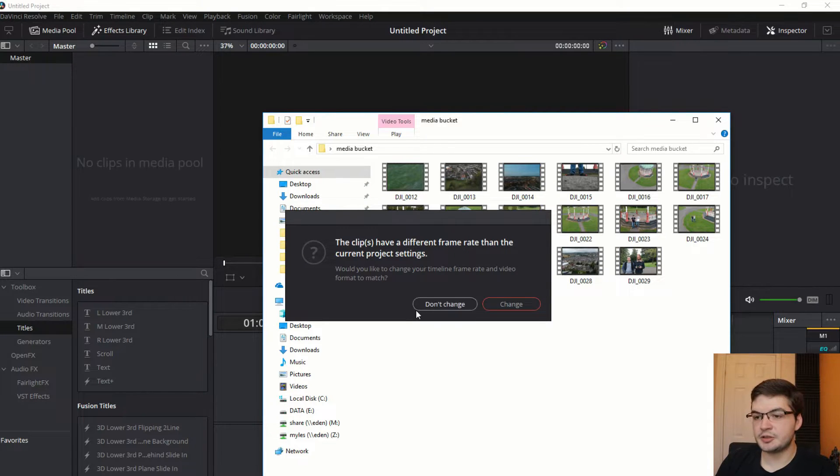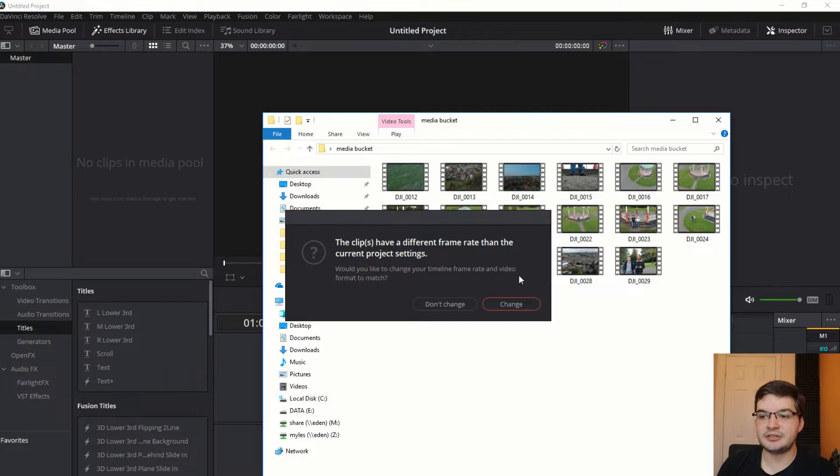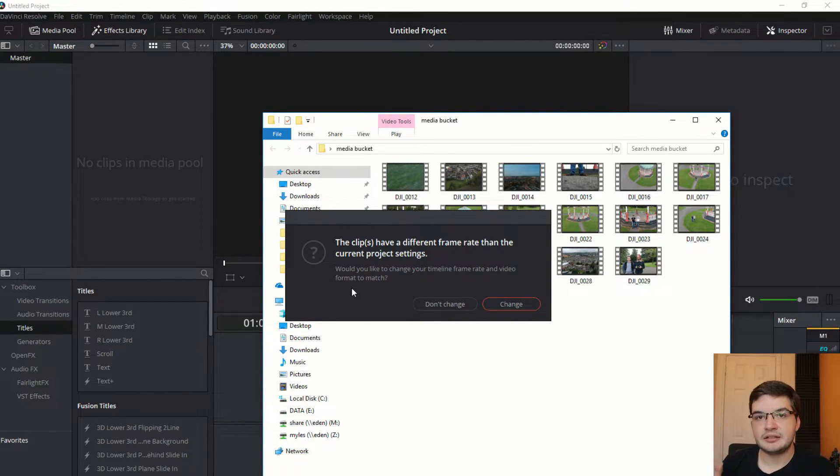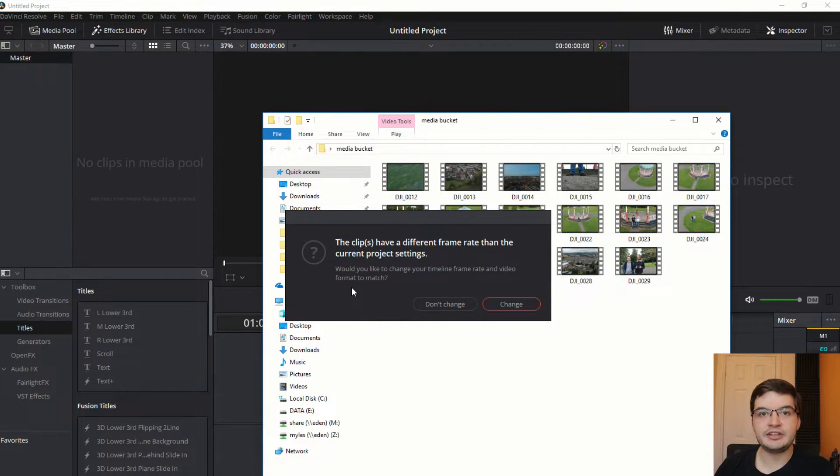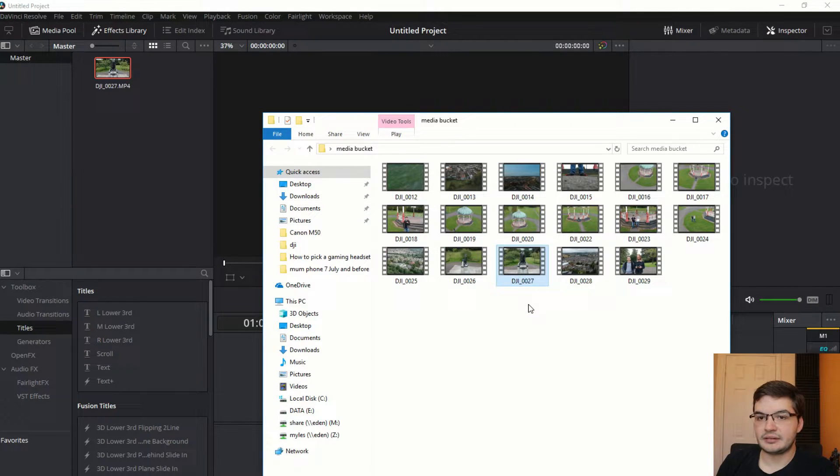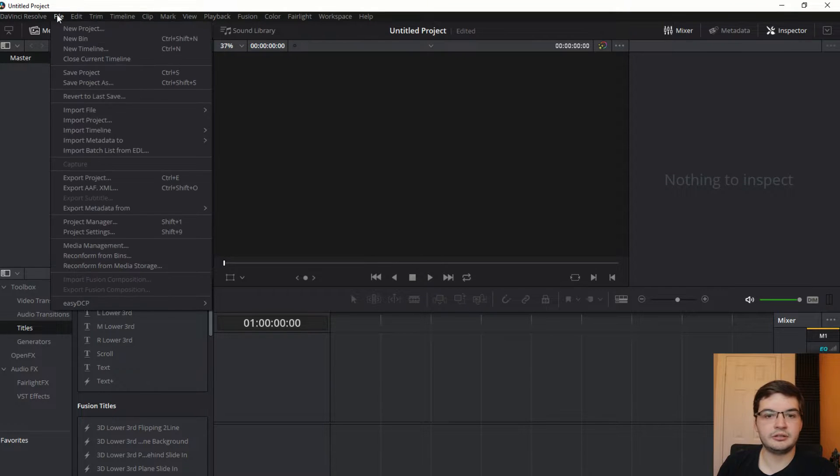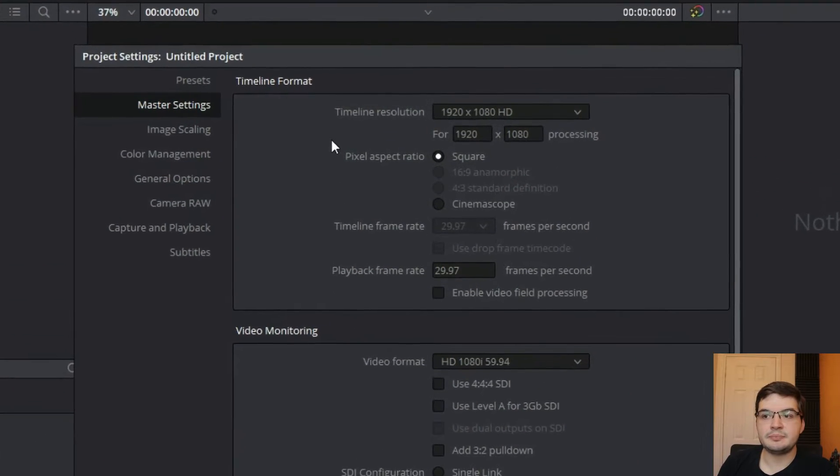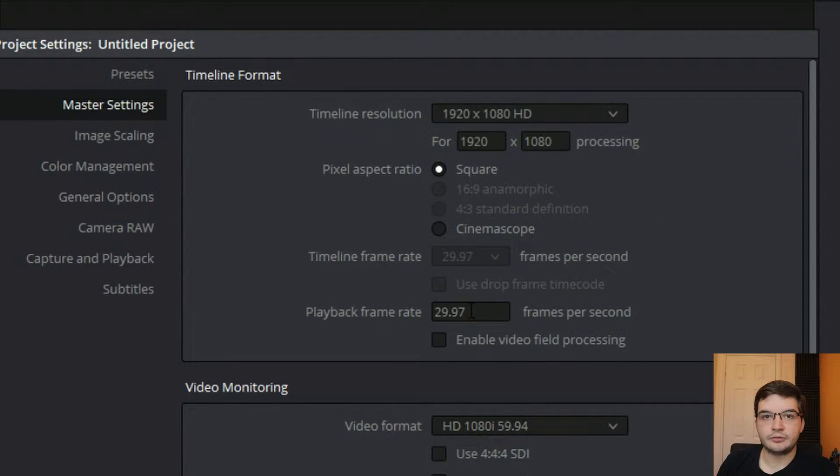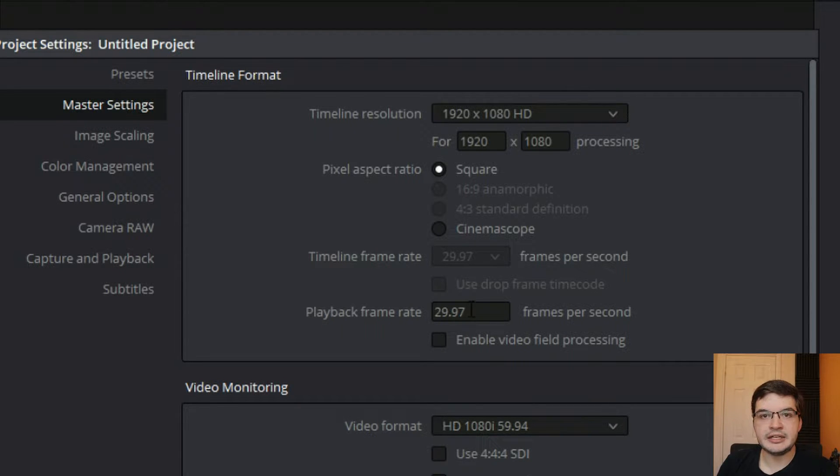So you see the first thing that happens is it comes up and says, the clips have a different frame rate than the current project settings. Would you like to change the frame rate and video format to match? Now in this instance, yes, I would because the drone footage is going to be the top quality footage that I'm putting into my video. So let's go change there. And what happens there is you'll see if you go to file and project settings, you'll see that what it's done is it's matched the settings for the timeline and for the project to the quality and the frame rate of the media that I added into the bin.